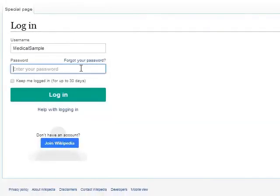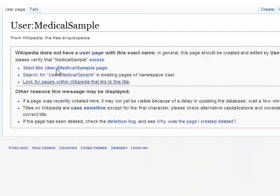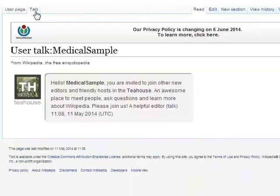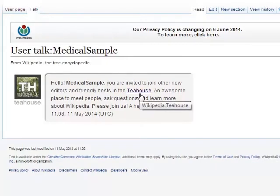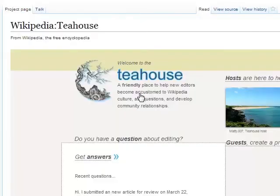Once you've created a username and password, you'll receive a message on your talk page about a place called the Tea House. The Tea House is staffed by volunteers to help new editors. If you have any general questions, this is a good place to start for quick answers.